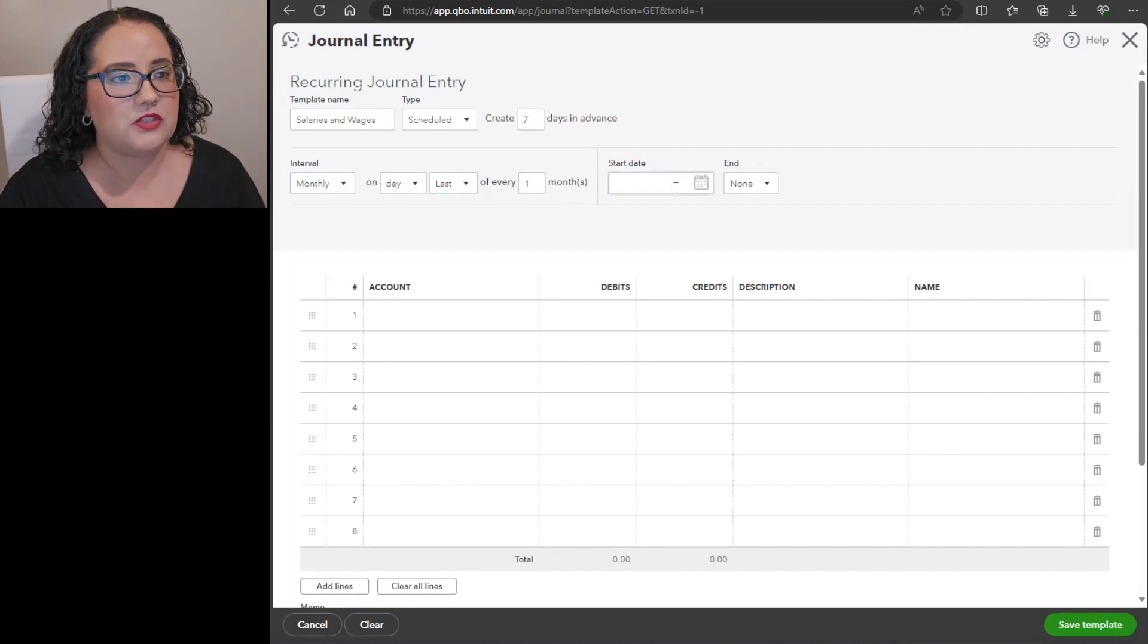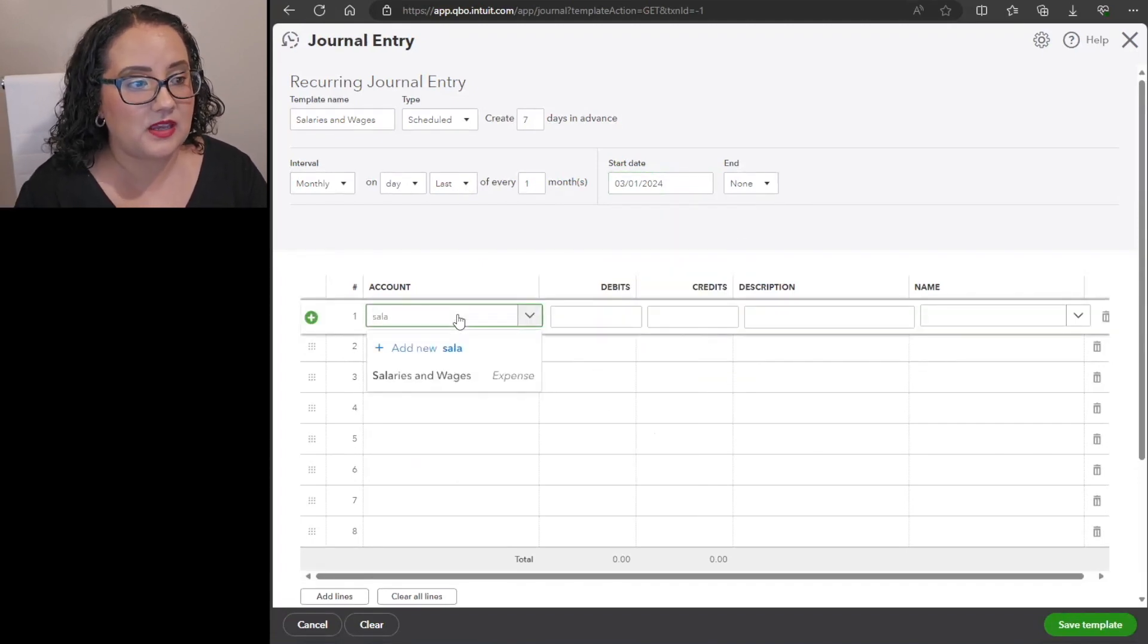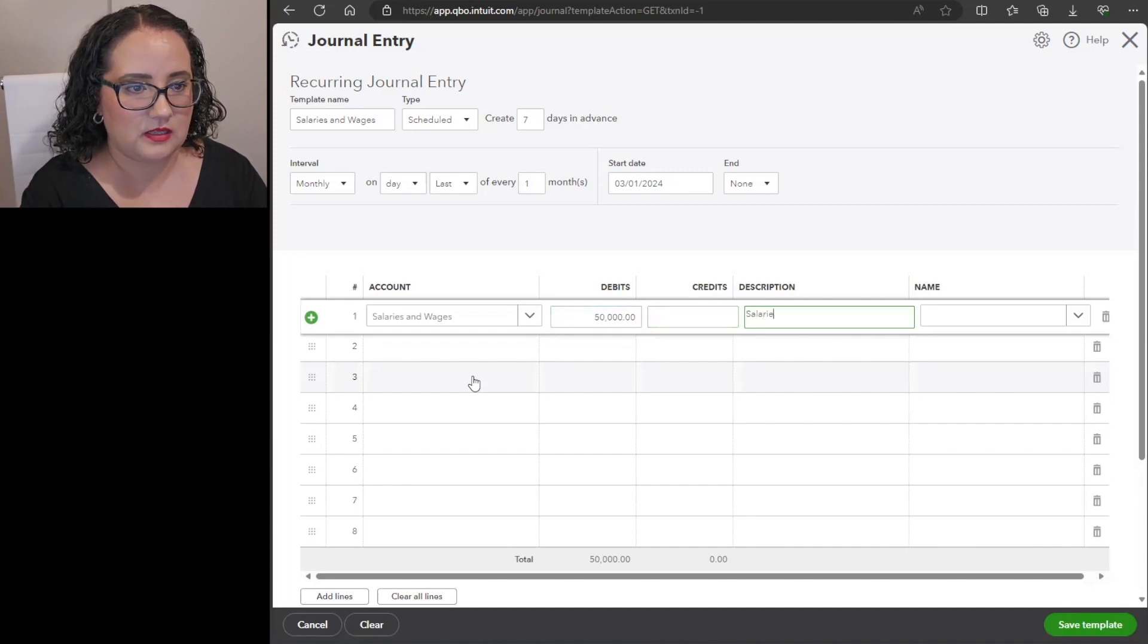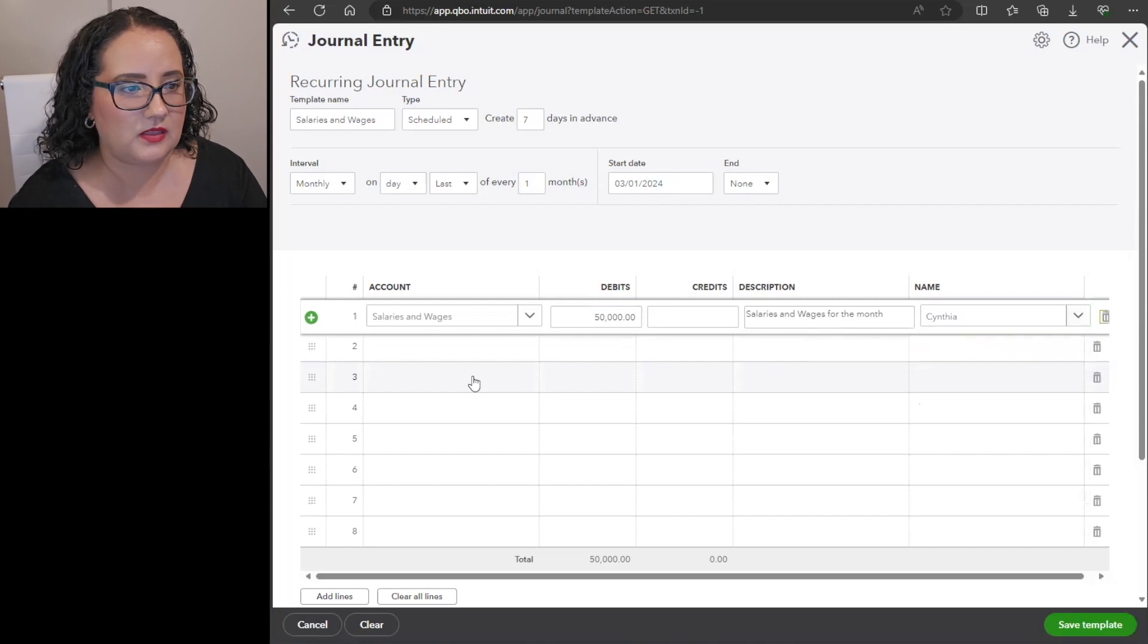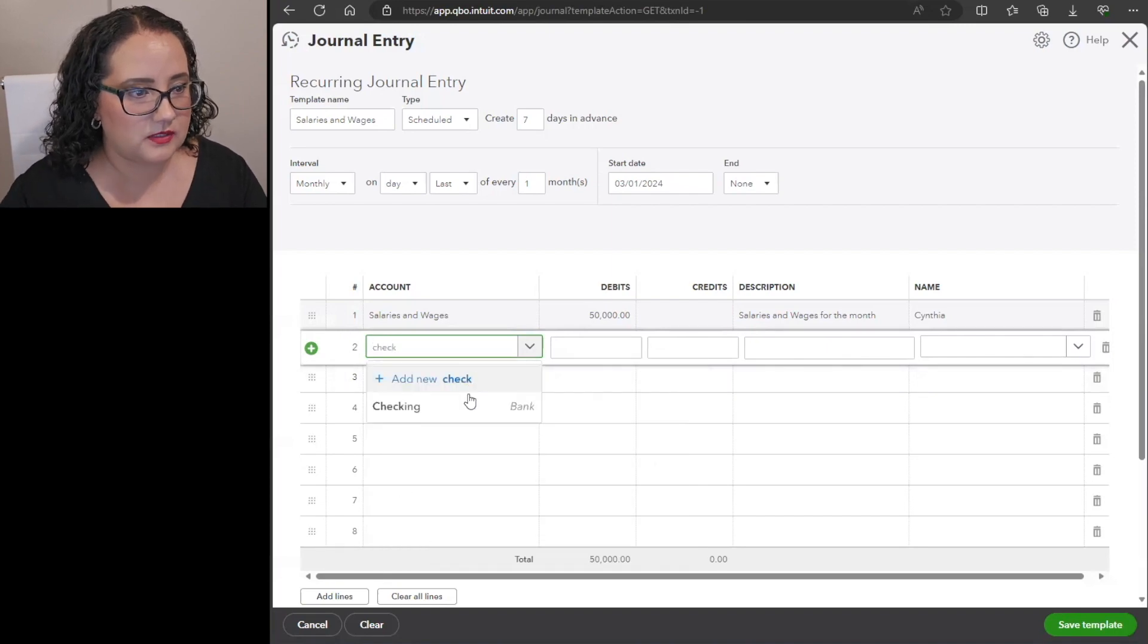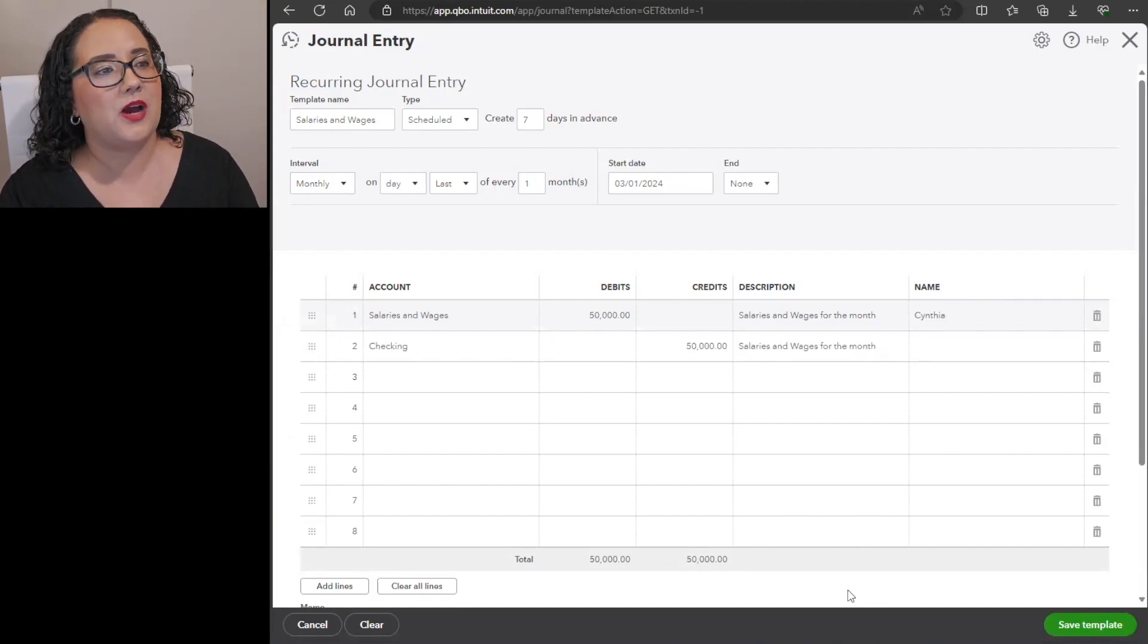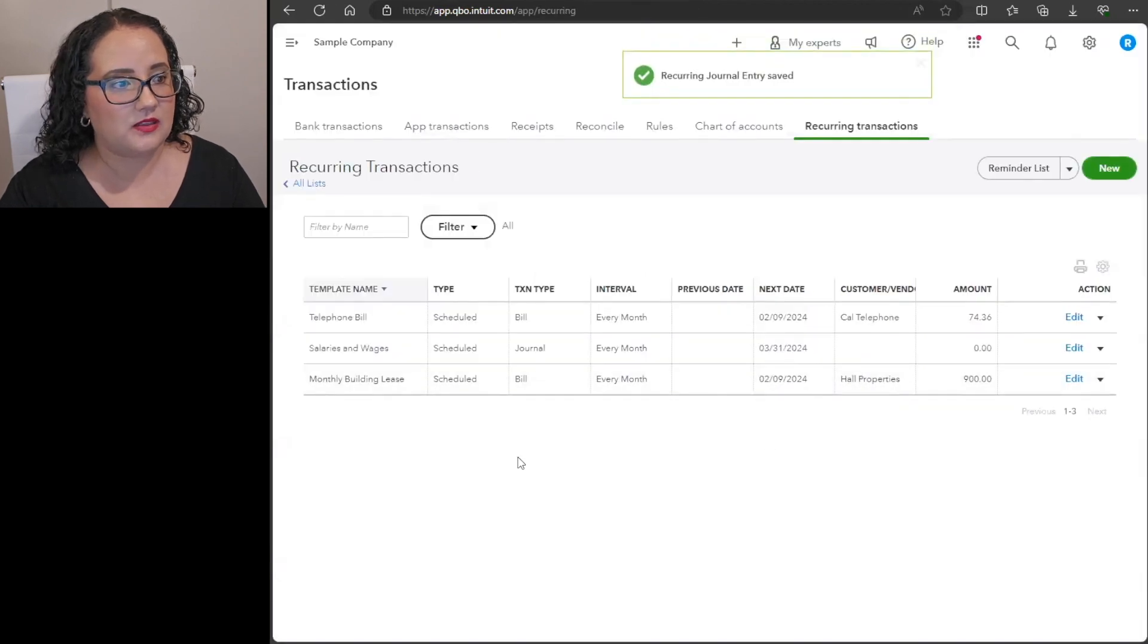And then it's the same thing here, so you would select salaries and wages, $50,000 in the debit section. And then you could just say salaries and wages for the month or whatever you want to call the description. Let's just say Cynthia bookkeeper again. And then of course you would list whoever else is getting paid for that month as well. And then the checking account, and voila we have this recurring template ready to go. It's going to populate seven days before March 1st. You can always go in there and edit the journal entry ahead of it actually coming through your bank feed. So that is another way that you can do it. Save template, and then there it is, salaries and wages.